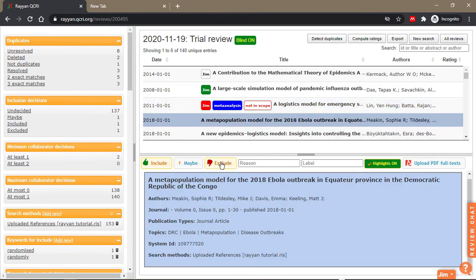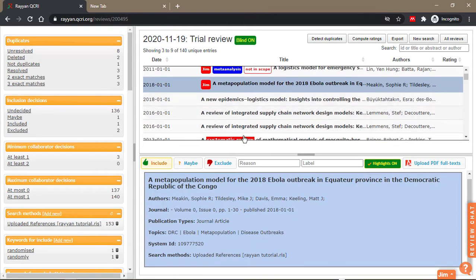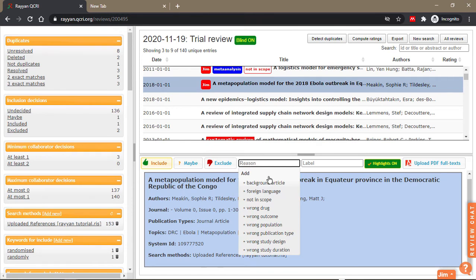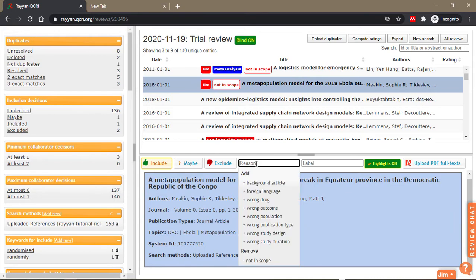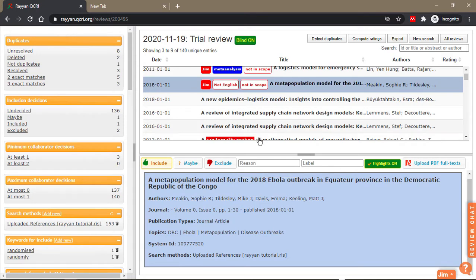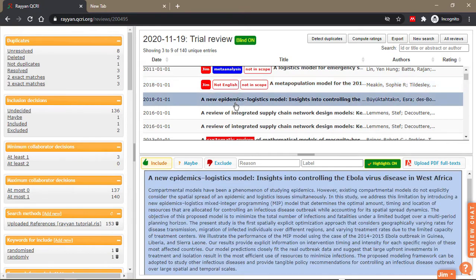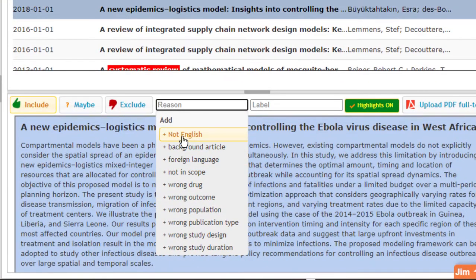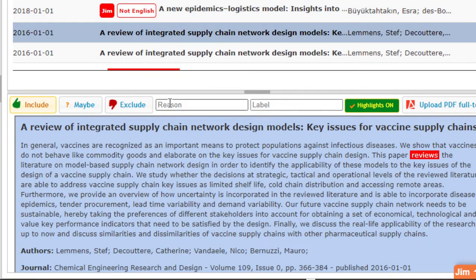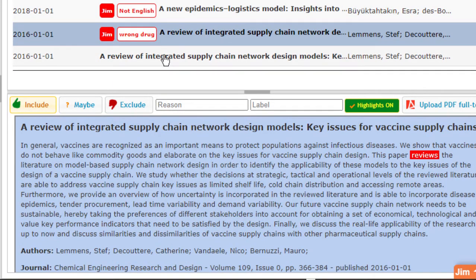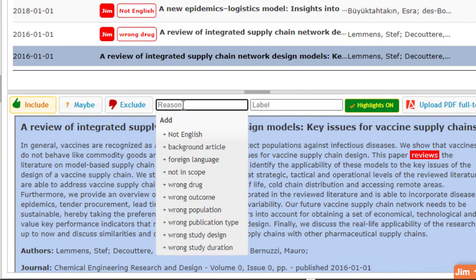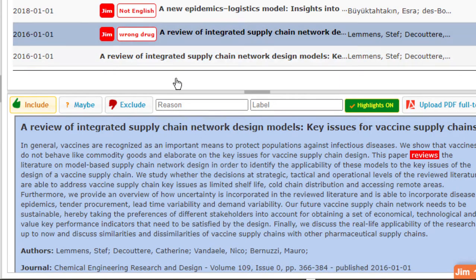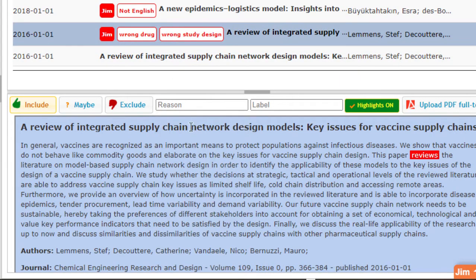For the next paper you can also exclude with a reason. This time when I come back I don't have to type the reason again, you'll see it here not in scope. But if I have a new reason not english and I click on it, now I have the two reasons for which I want to exclude this paper. Let's go to the next one, now you'll see that not english is here and then wrong drug.